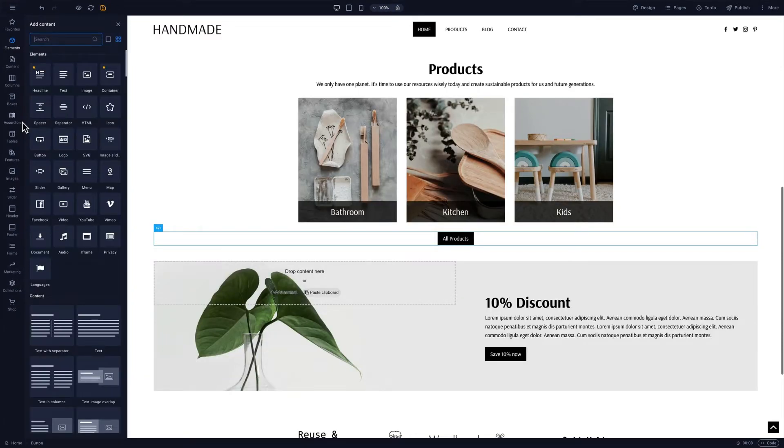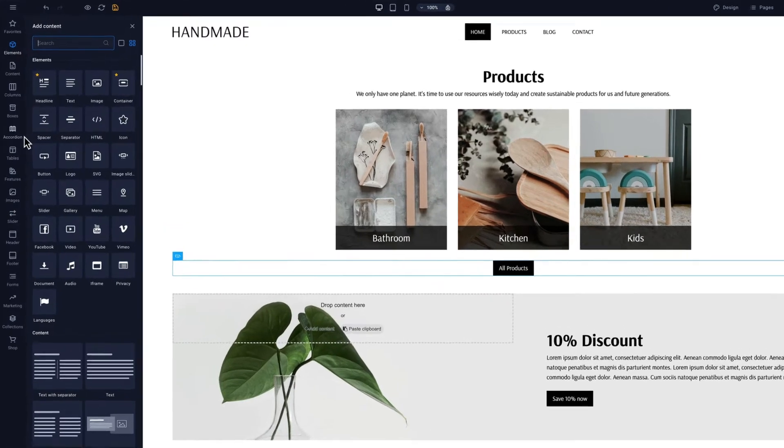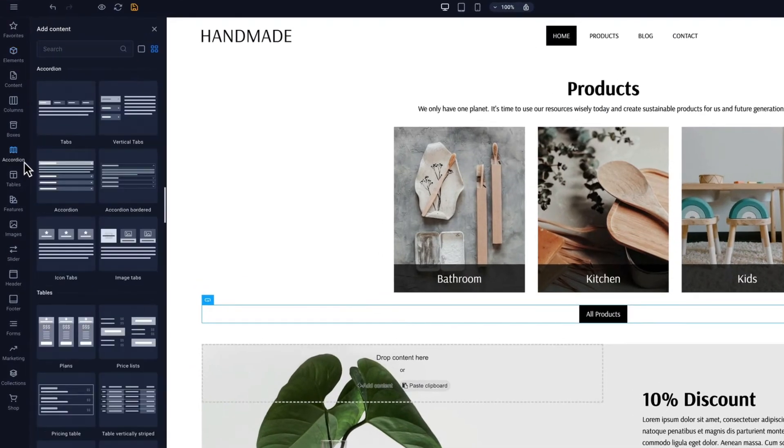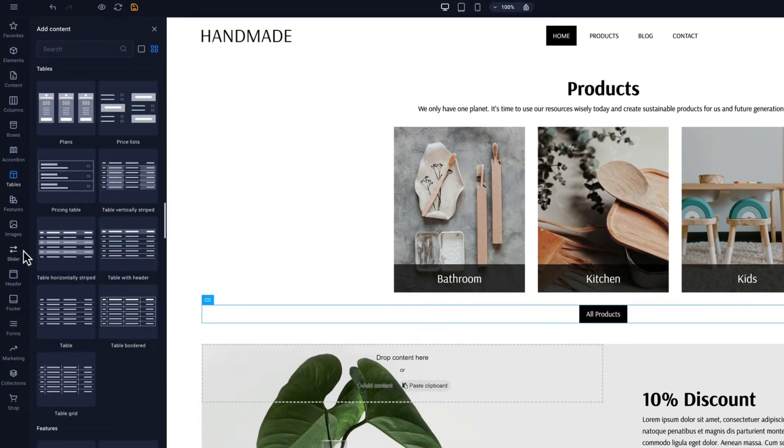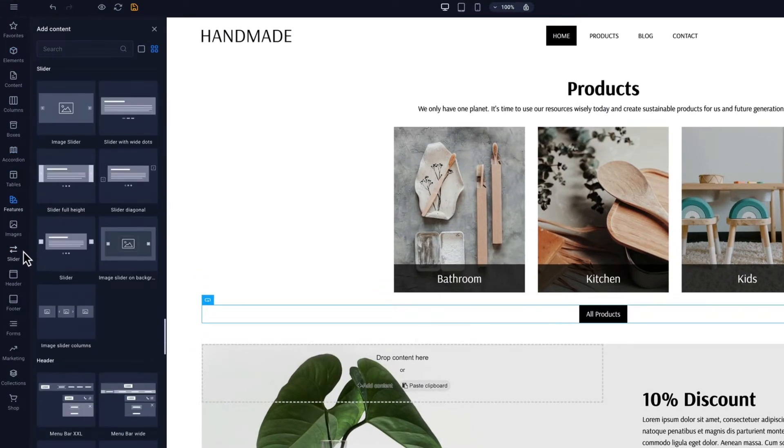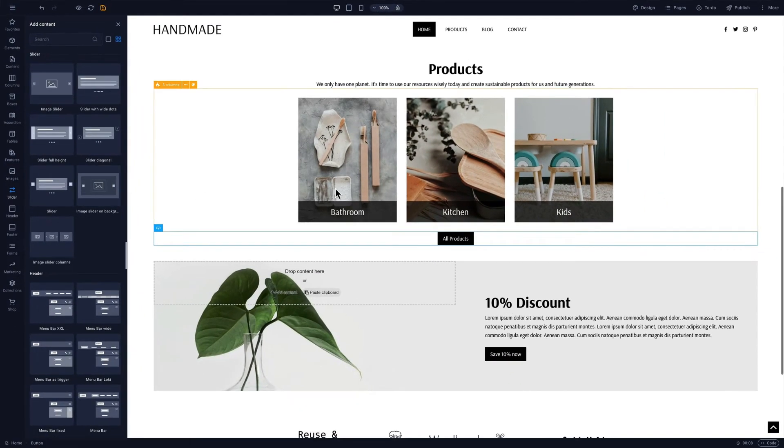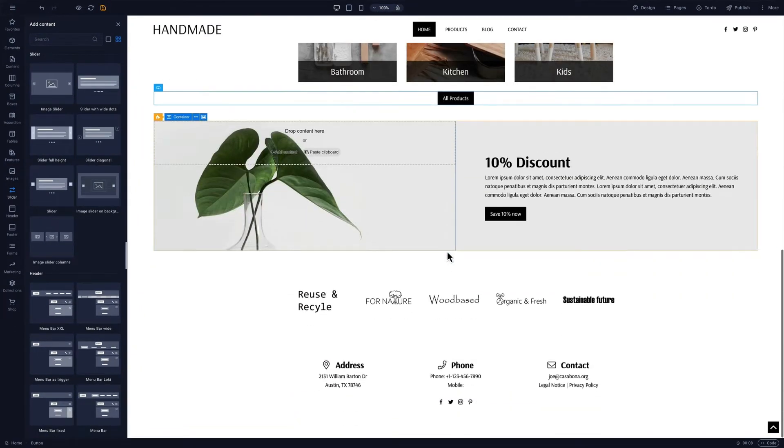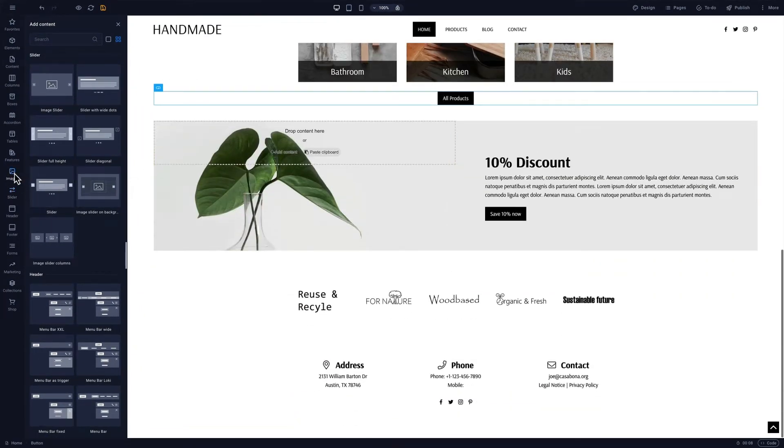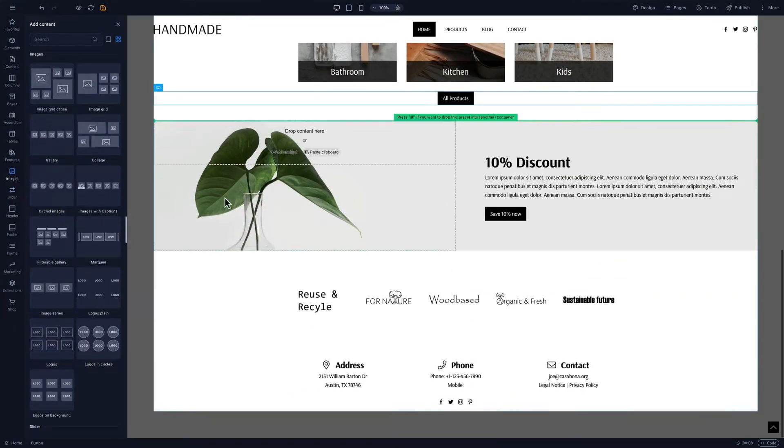Next to elements, we also have presets that we can find under the other categories. Presets are pre-built website sections like accordions, pricing tables, or sliders that make the website creation process even easier. Let's add a gallery to our website.